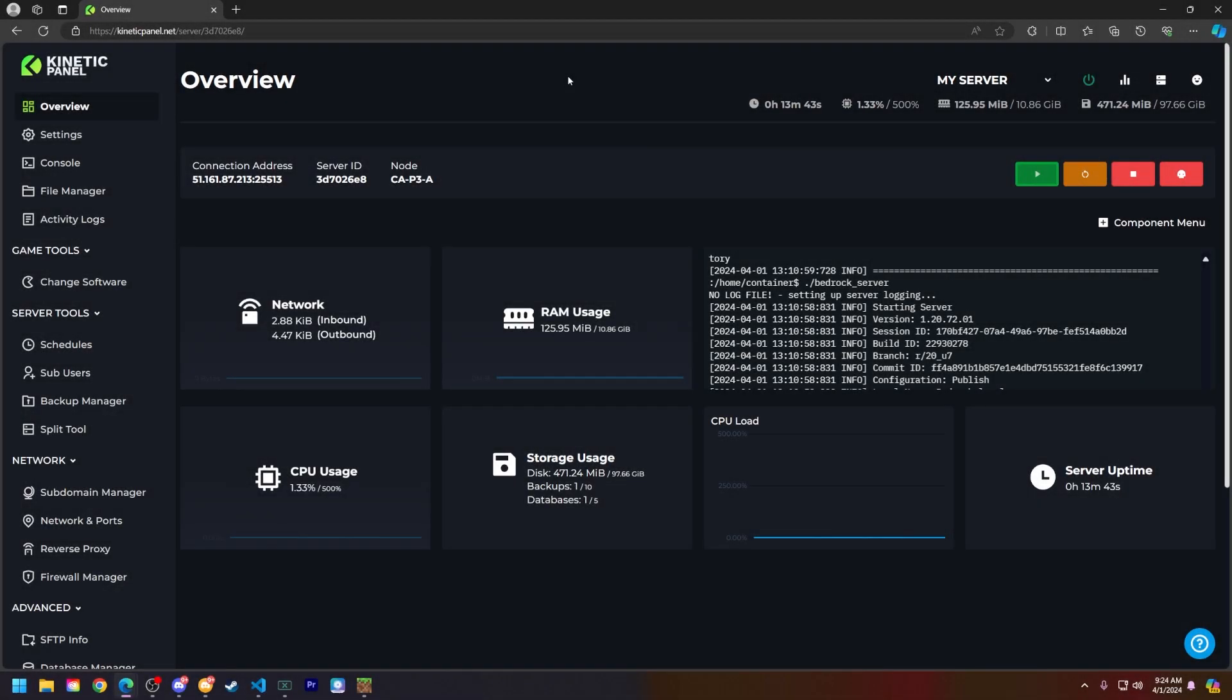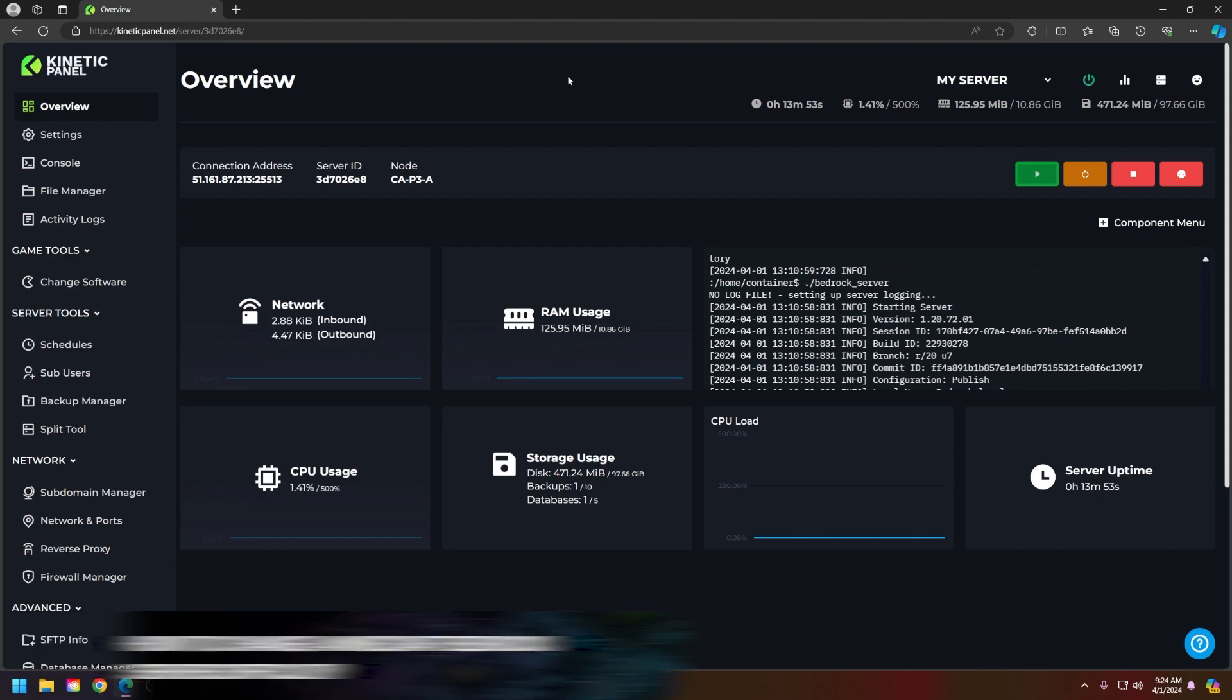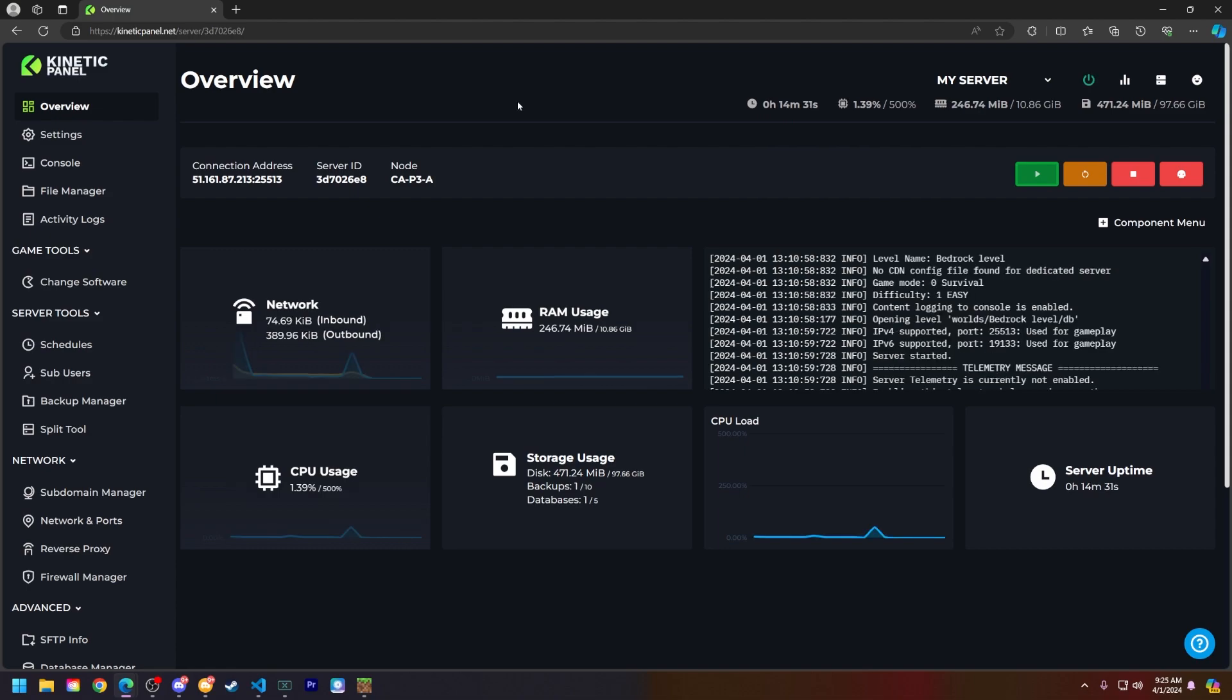Hello and thank you for choosing Kinetic Hosting. In today's tutorial I will be showing you how to change your Minecraft Bedrock server difficulty. Without further ado, let's hop right into this shall we?